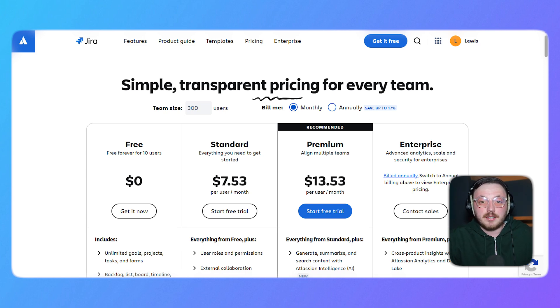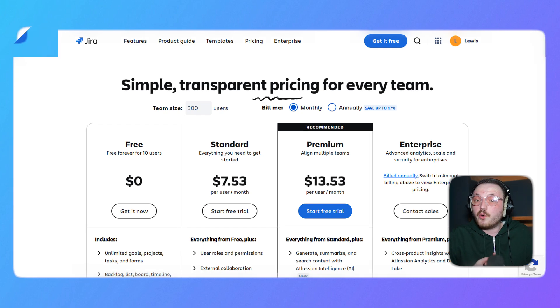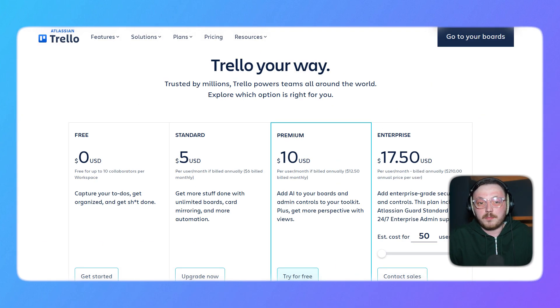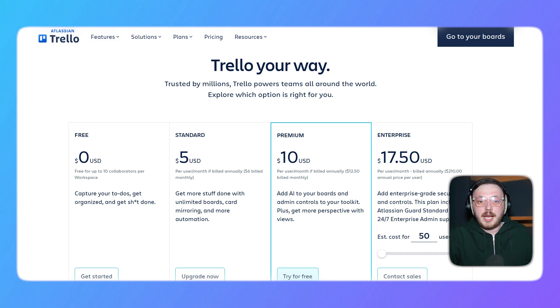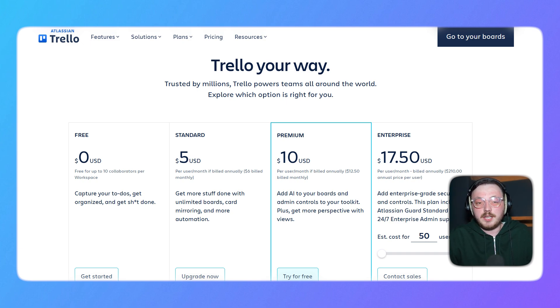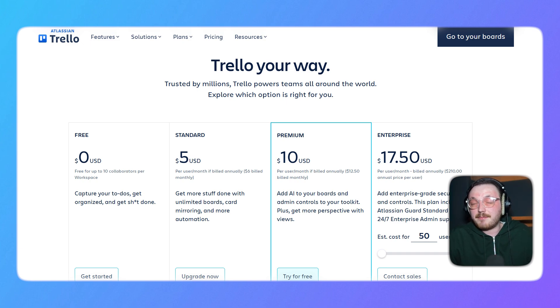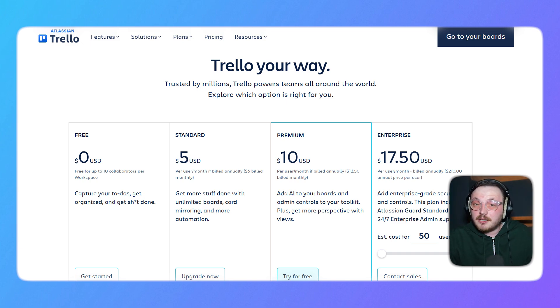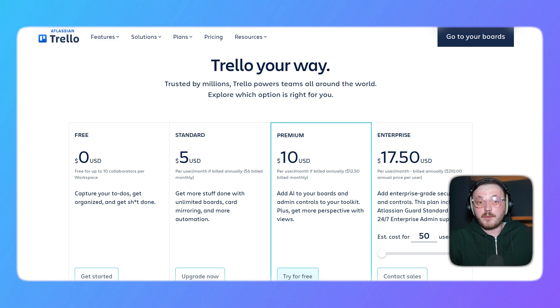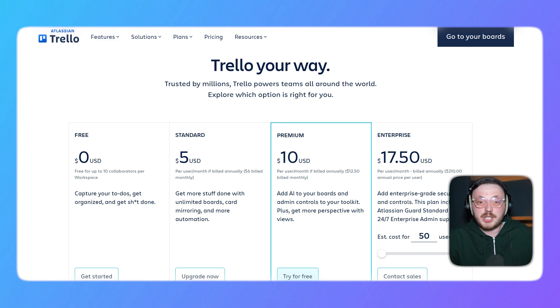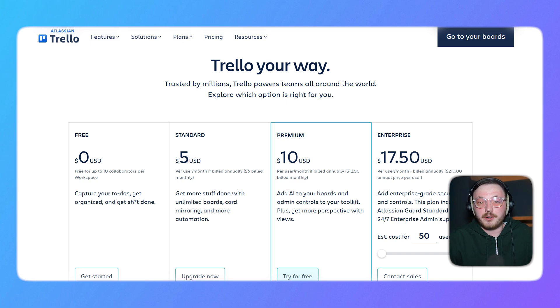Trello also offers four plans. The free plan is also $0 per month. It works well for individuals or small teams, offering up to 10 boards and unlimited cards, though file sizes and board limits can become restrictive over time. The standard plan is $5 per user per month when billed annually. This tier adds advanced checklists, custom fields, and a higher file upload limit, making it a good fit for teams needing extra customization.